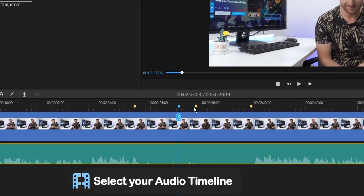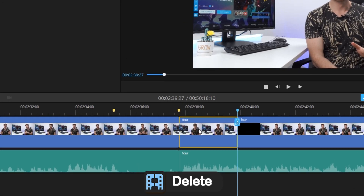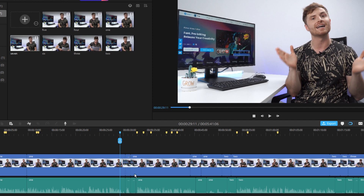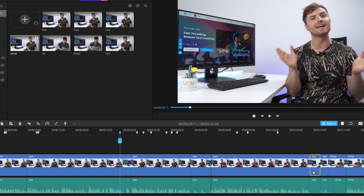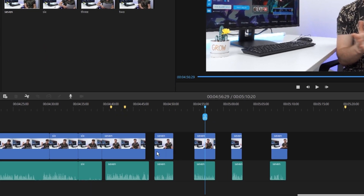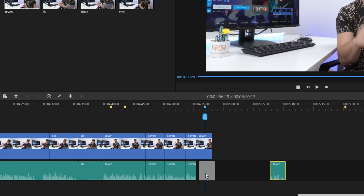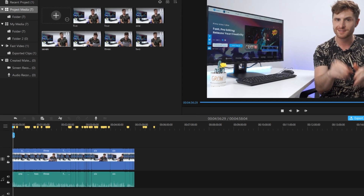Select your audio timeline, click Alt-S and then delete. You can delete unwanted parts with ease and finish your rough cuts much more quickly. Once you cut out those unwanted parts, drag and join the rest of your video together and you can finish your rough cuts with ease just like that.